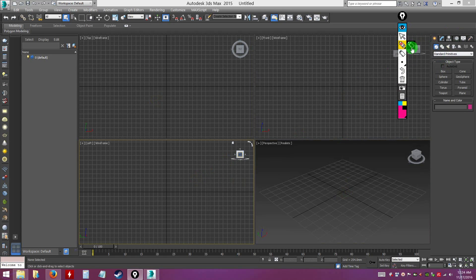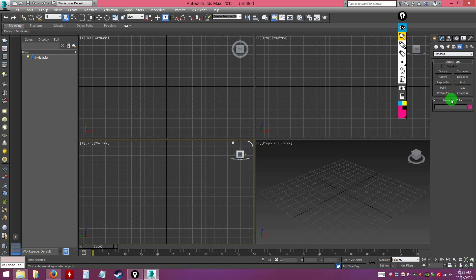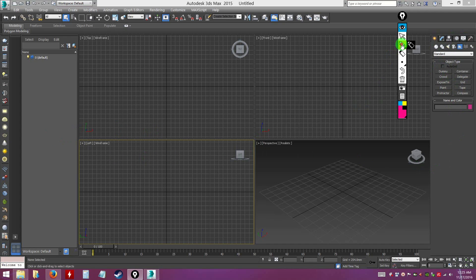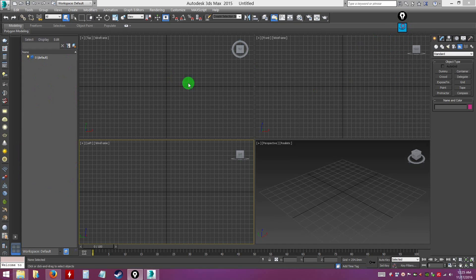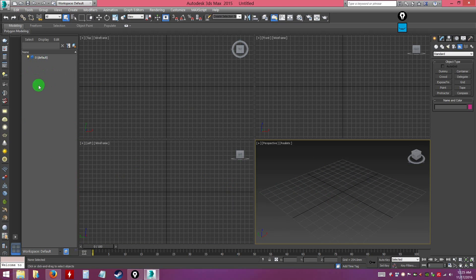This important panel on the right is called the Command Panel. It gives you access to many things like modeling tools, shapes, lights, cameras, helpers, and more. On the left side you have the Layer Manager, which shows all the content in your 3D scene — objects, lights, and more — making it easier to manage everything.